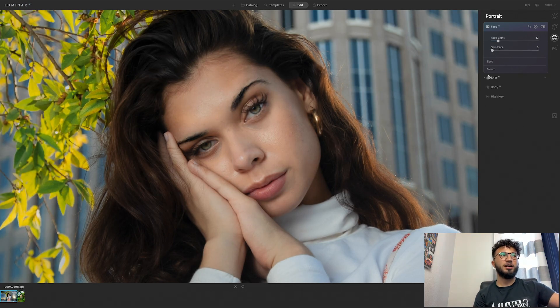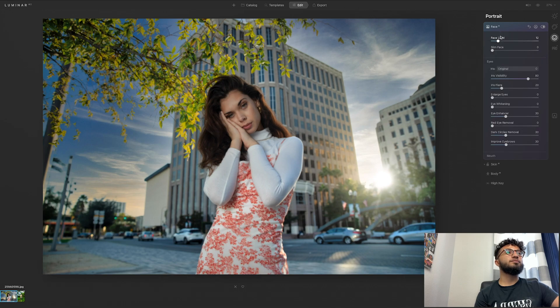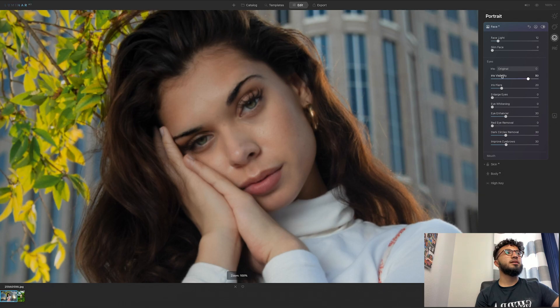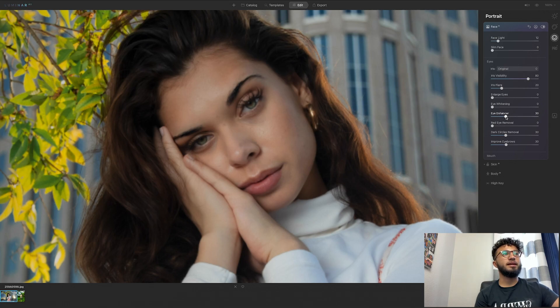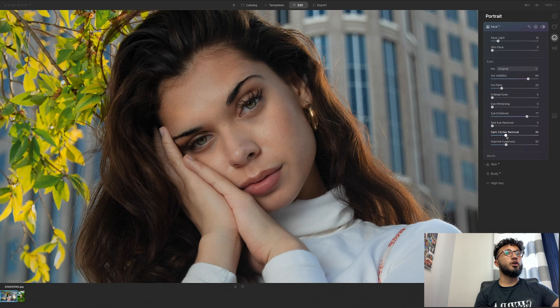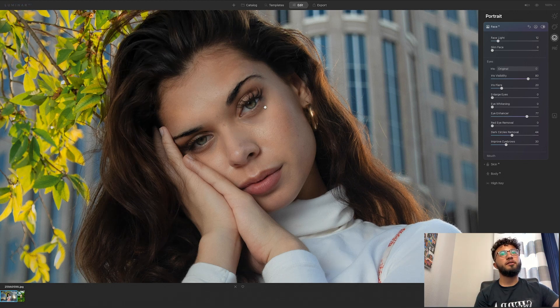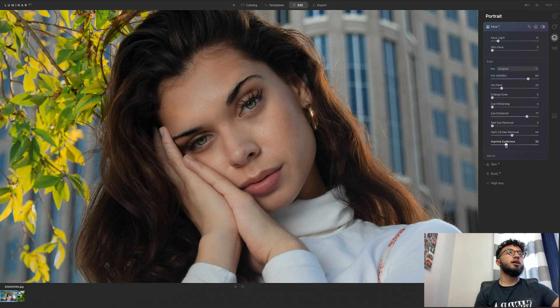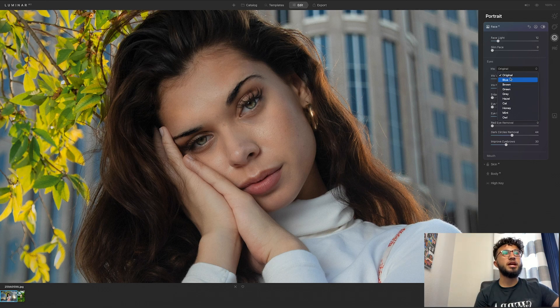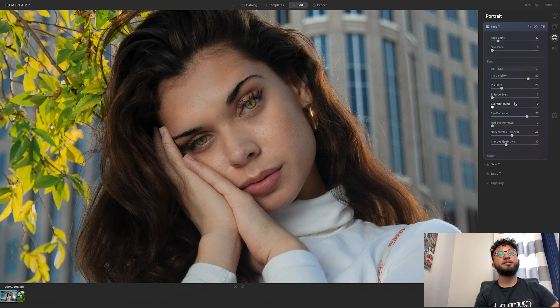Eyes, so similar to the face you can change her eyes. So iris visibility, iris flares, enlarge the eyes, eye whitening enhancer. So I'm going to use this eye enhancer. Dark circle removal, which is really cool. Right here you can remove the dark circles. You can improve eyebrow color. You can literally change the color of her iris. So let's say give her a cat eye. That is so cool.